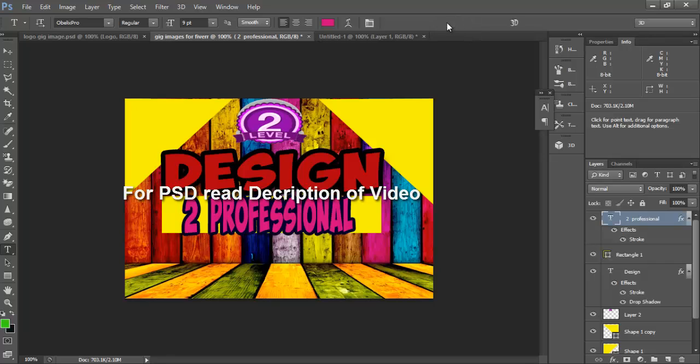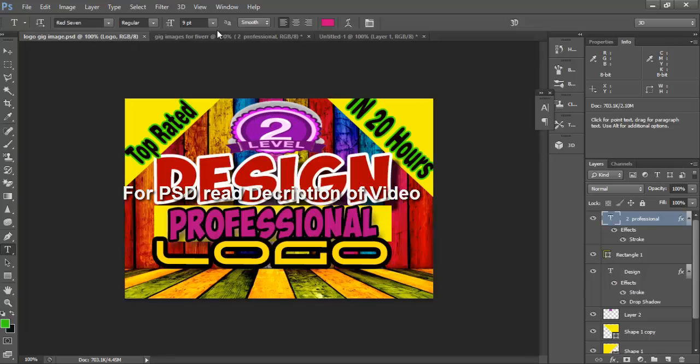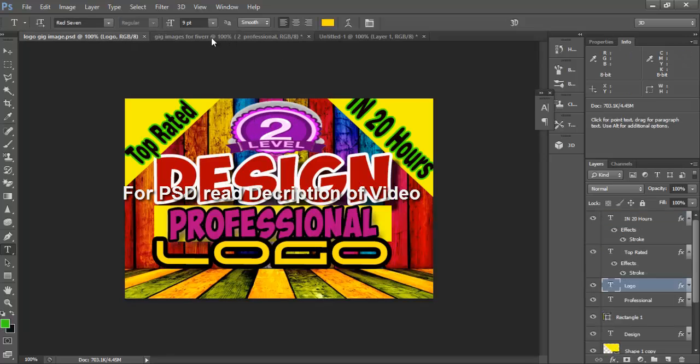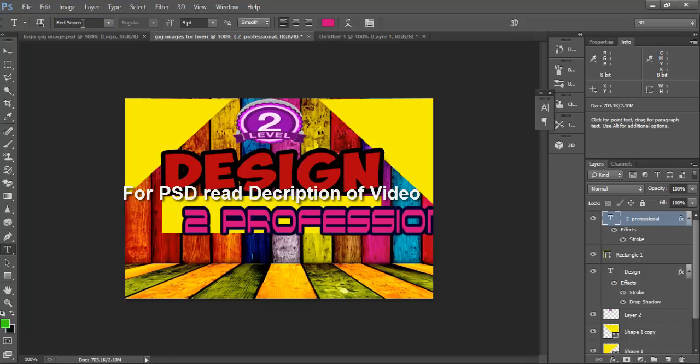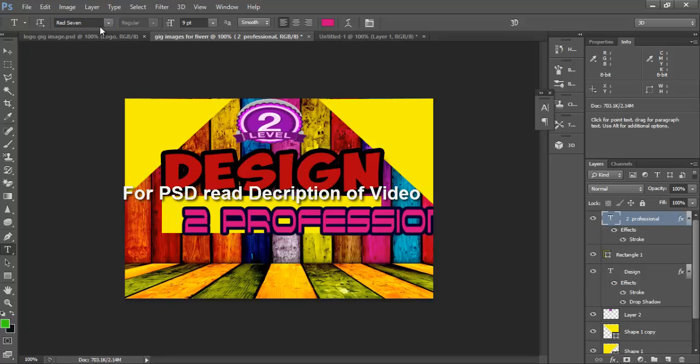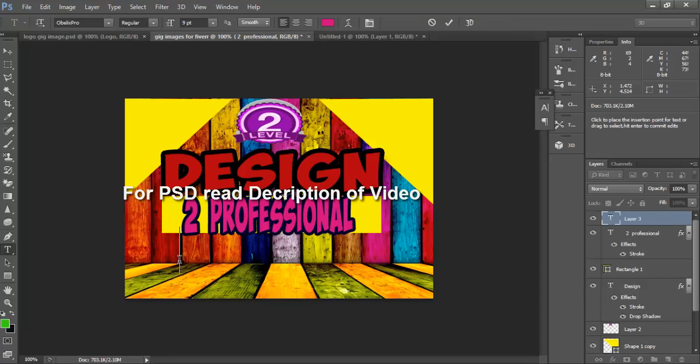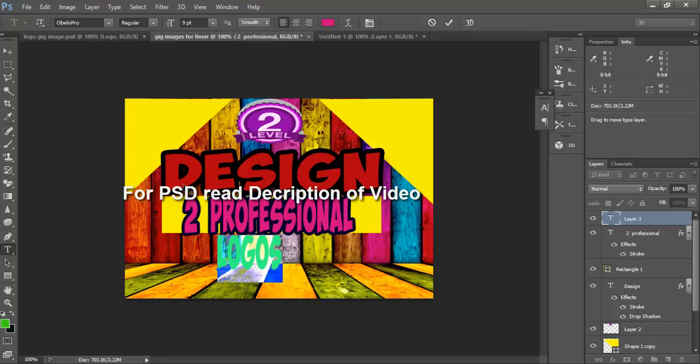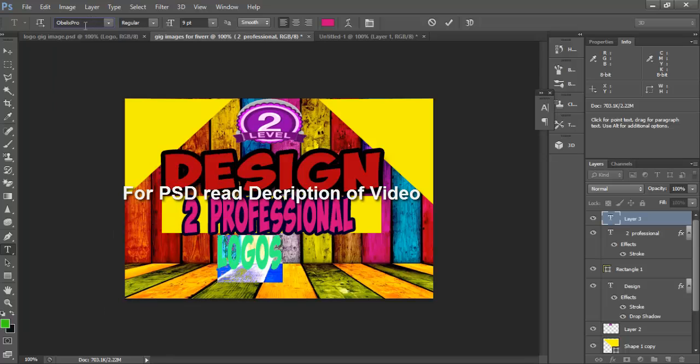Okay, now we need here logo. Change it to red 7. Okay, sorry, first we will write logo. Check it, and now we will change it to red 7.